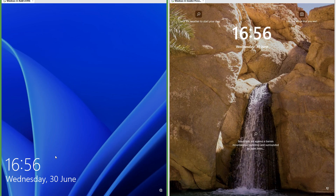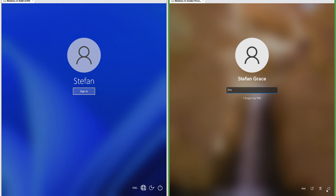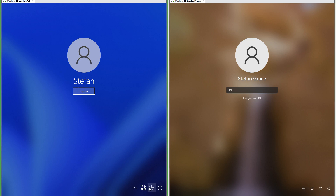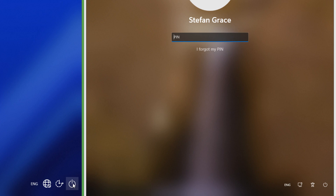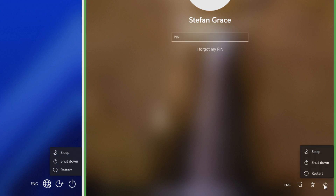Let's compare the lock screen. In the leak the clock is in the bottom left. In Insider Preview the clock is in the top center. In Insider Preview the icons in the bottom right of the sign-in screen have been updated. In the leak the power options menu has square corners. In Insider Preview it has rounded corners.